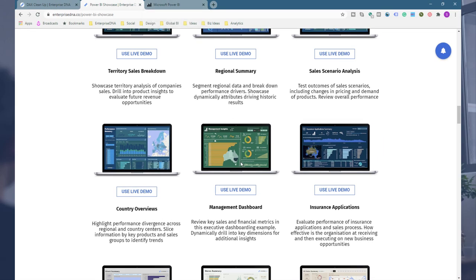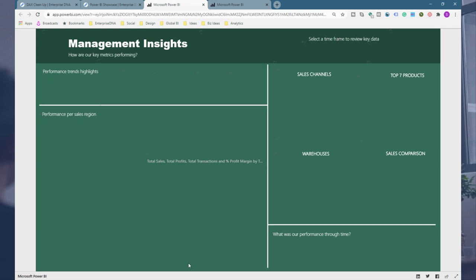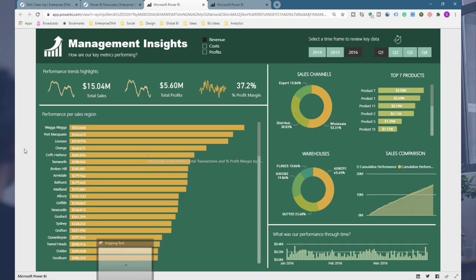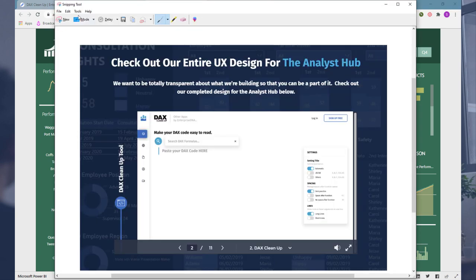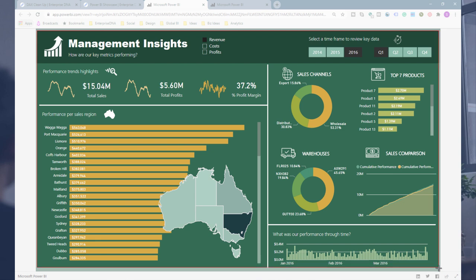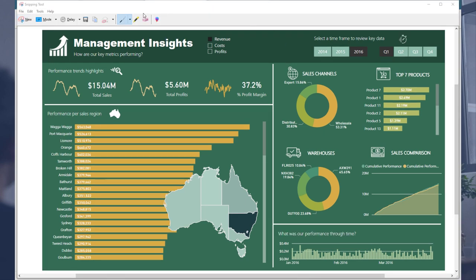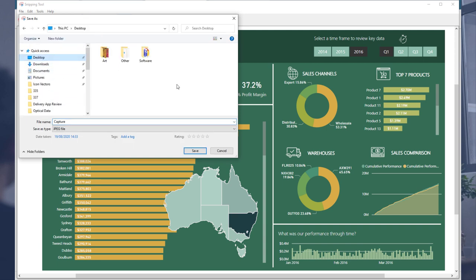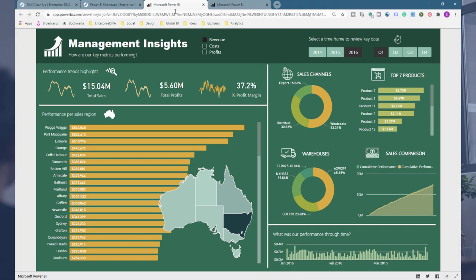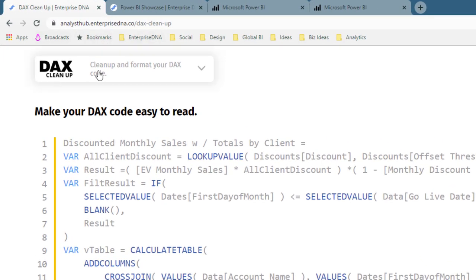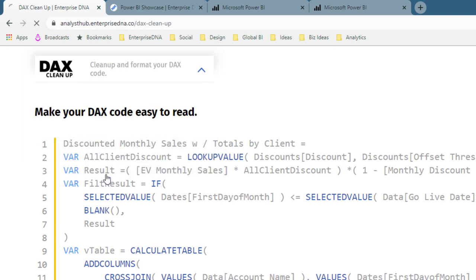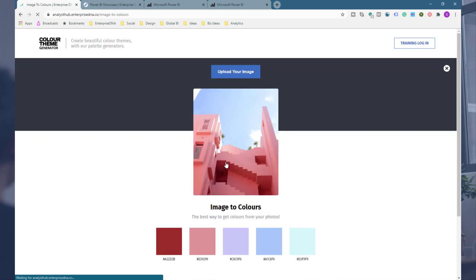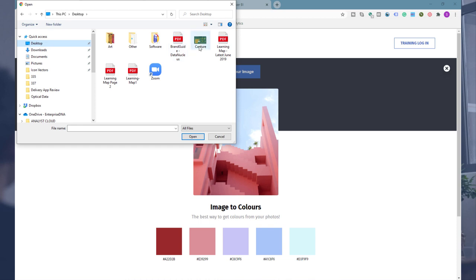Another thing you can do - say you come in here and you like a color palette. We're really doing whatever we can to build up our platform so that anyone can sort of jump into it and really leverage off what we're doing and speed up your own development. What I'm going to do is take an image of this - say you like the colors in this particular report. You can take an image and save this to my desktop. Then I'm going to come into the Analyst Hub where our DAX Cleanup Tool is. I'm also going to go to the Color Theme Generator.